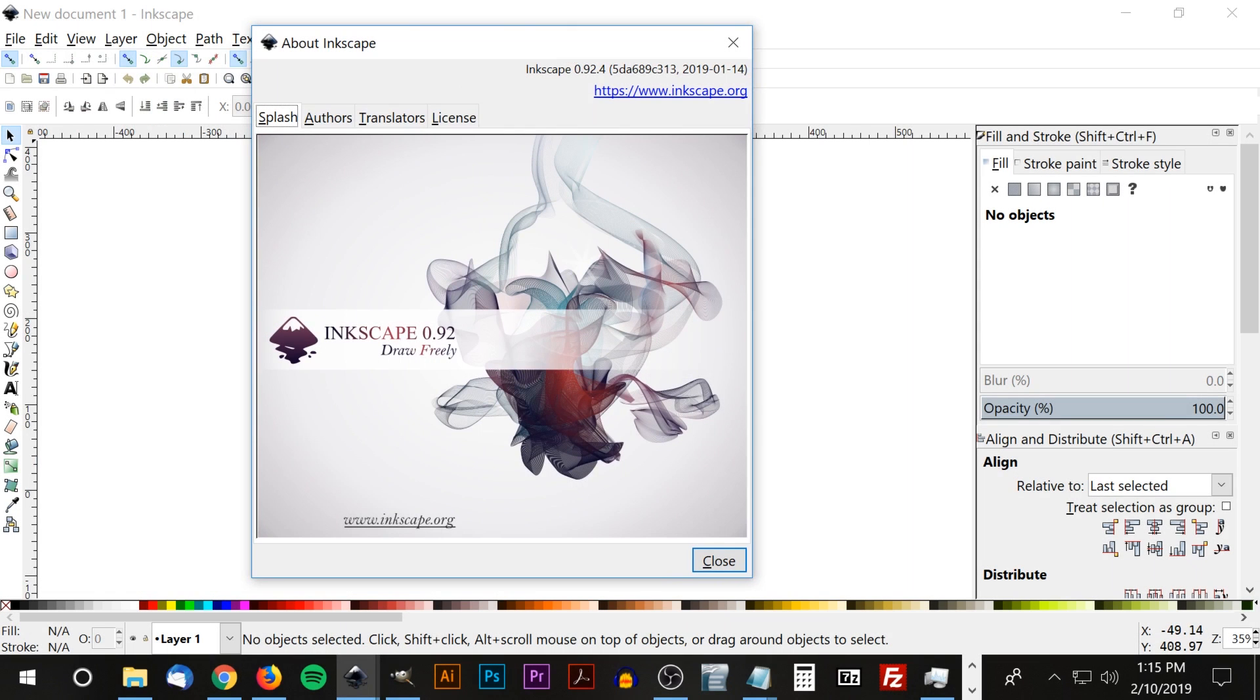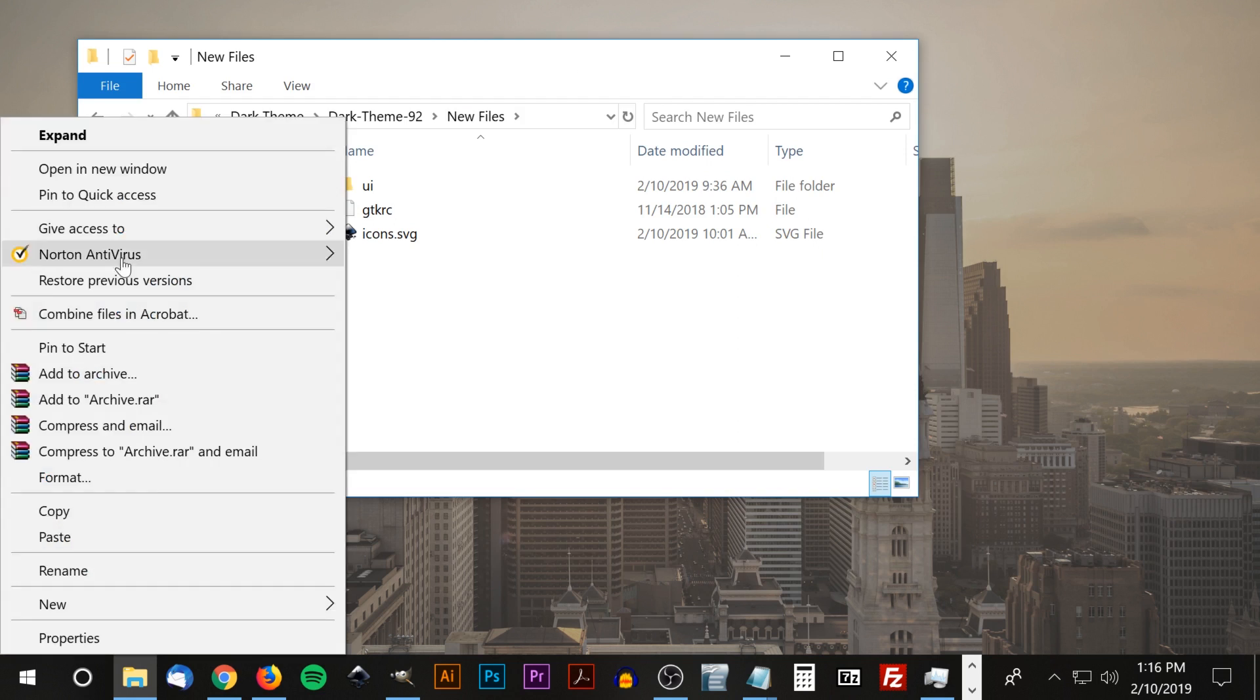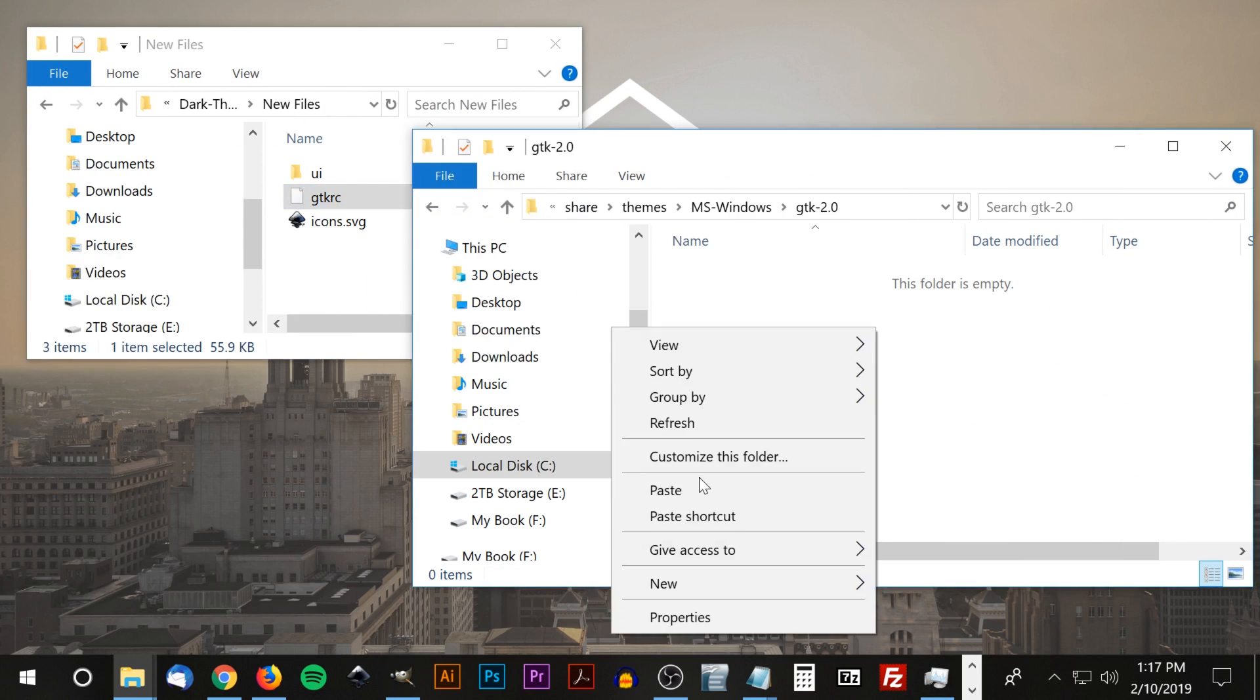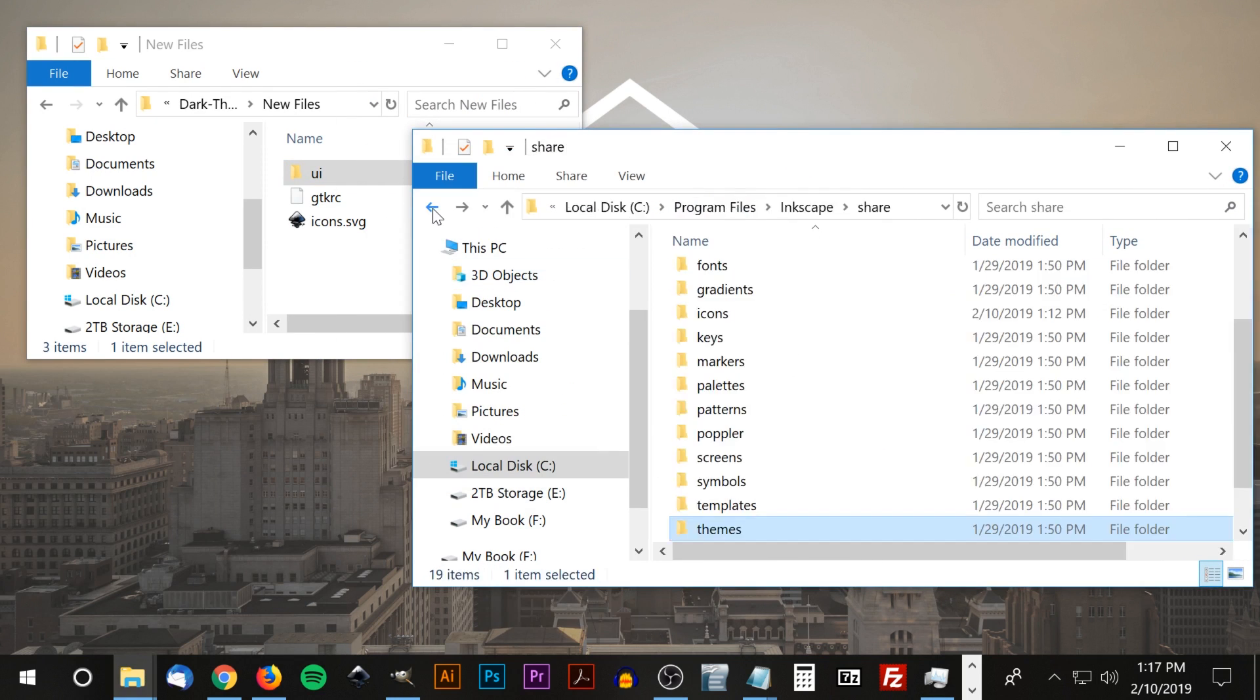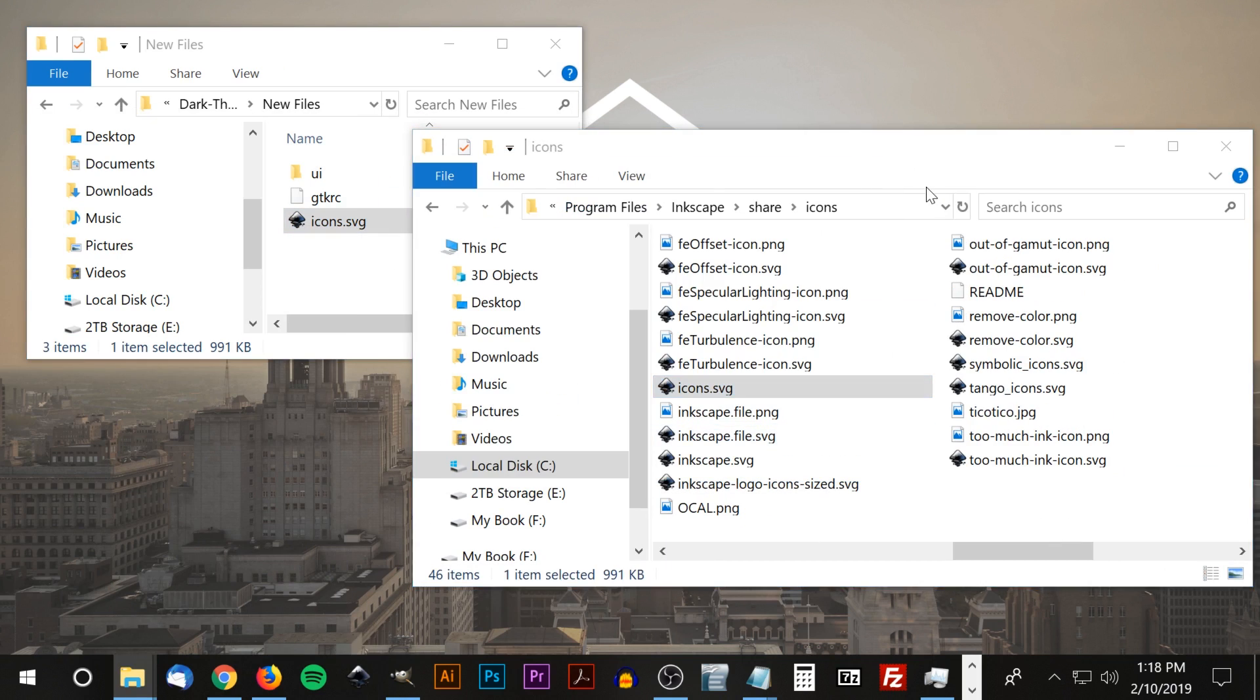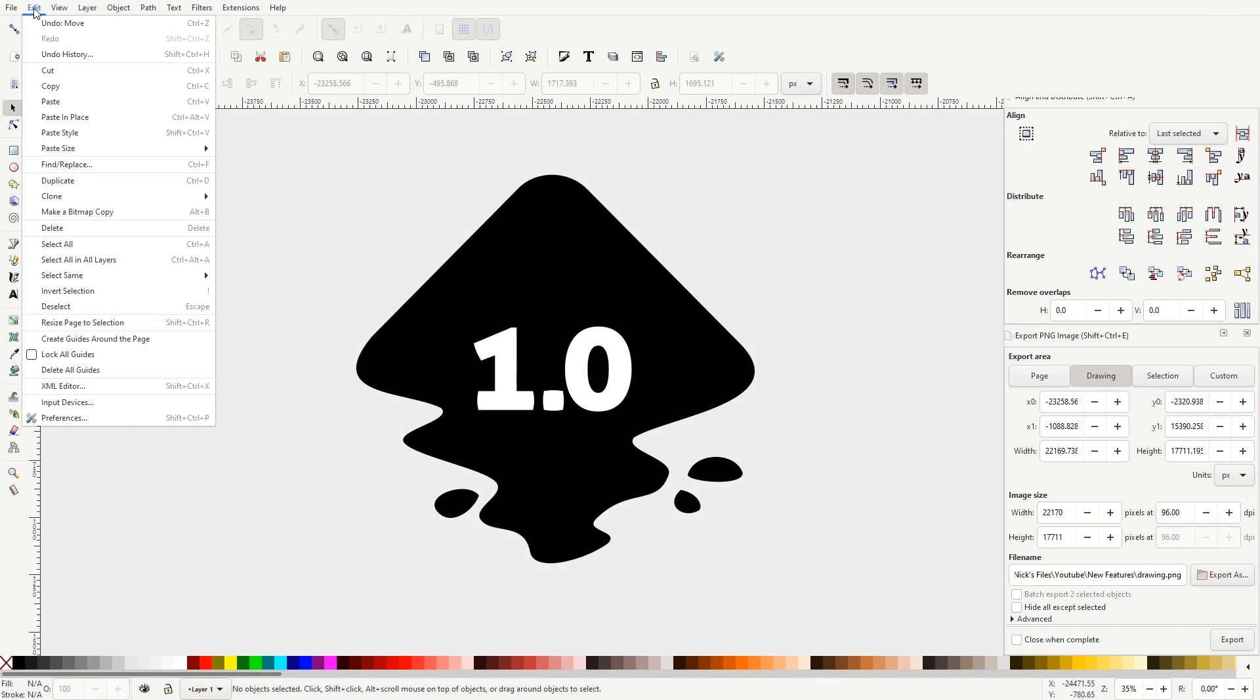To get us started, Inkscape has officially added support for theme customization. Gone are the days where we had to tinker with system files and perform other types of voodoo magic just to get a more visually appealing dark theme with a more modern icon pack. It's now built right in.